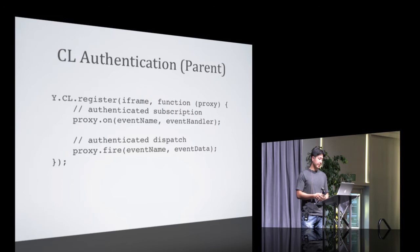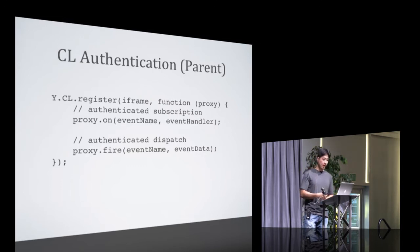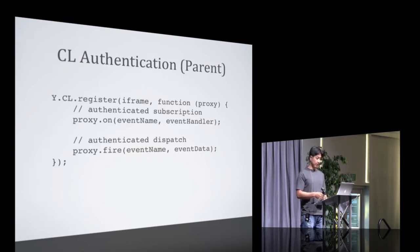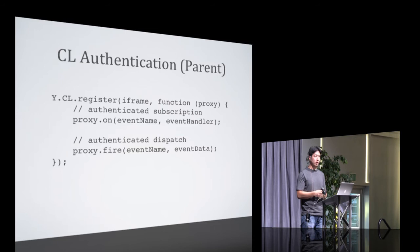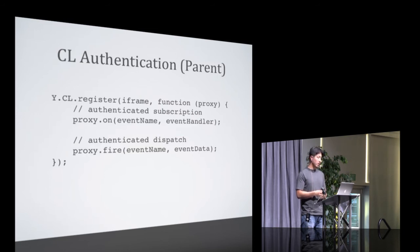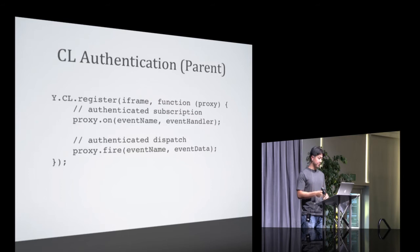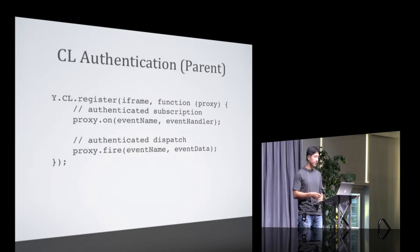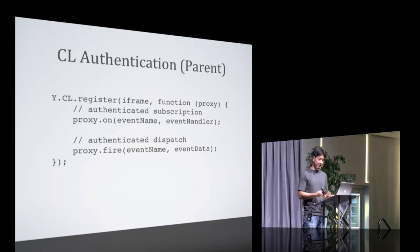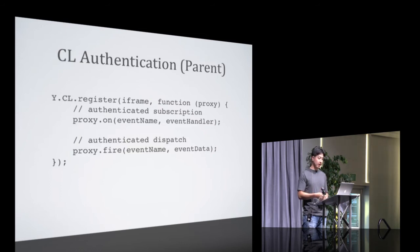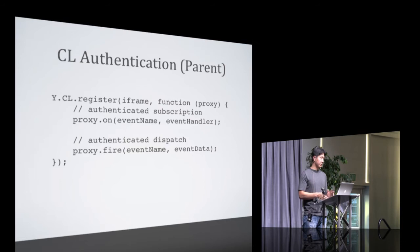The communication layer handles authentication for you. And after the parent document has registered the iframe, it receives a proxy object that can be used to subscribe to events and to fire events on. All authentication checks happen transparently, so if the iframe you're working with has its source attribute changed at any point after you registered it, the proxy is automatically invalidated.